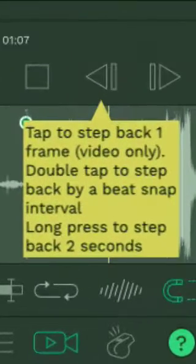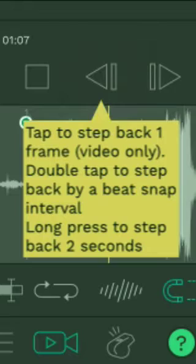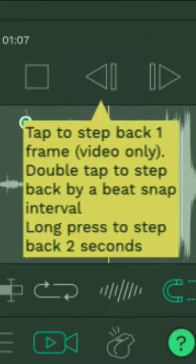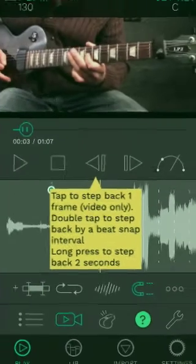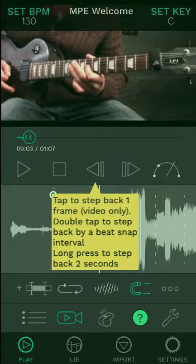So on this one, tap to step back by one frame, we just saw that one. Double tap to step back by a beat snap interval. I'll explain that in a moment. Or long press to step back two seconds. So we'll exit help mode by tapping the help button.